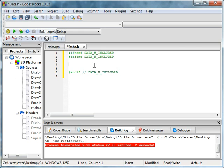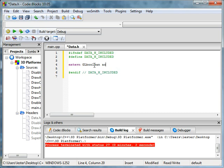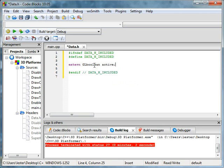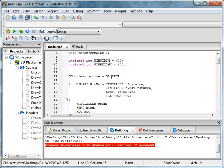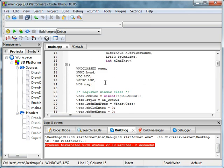First thing we have to do, we have to say extern geo_boolean active. Remember this from over here, or right here.